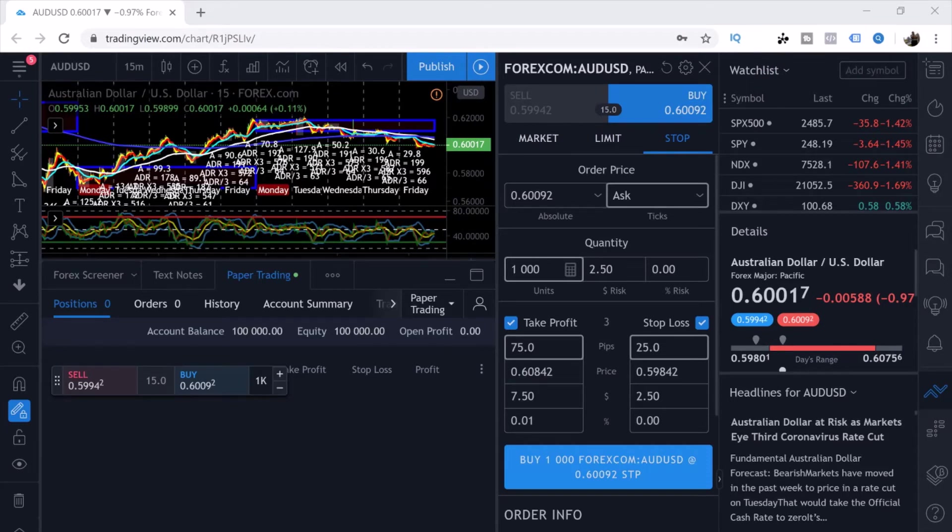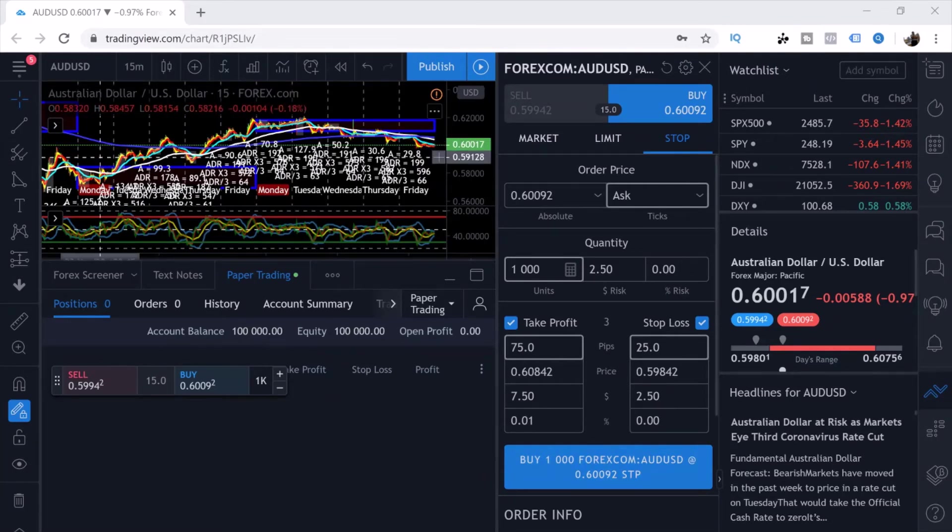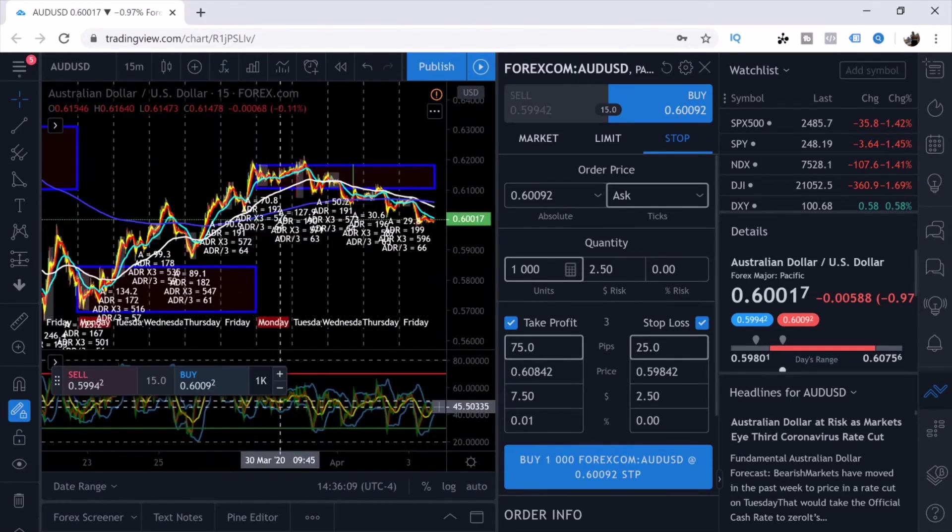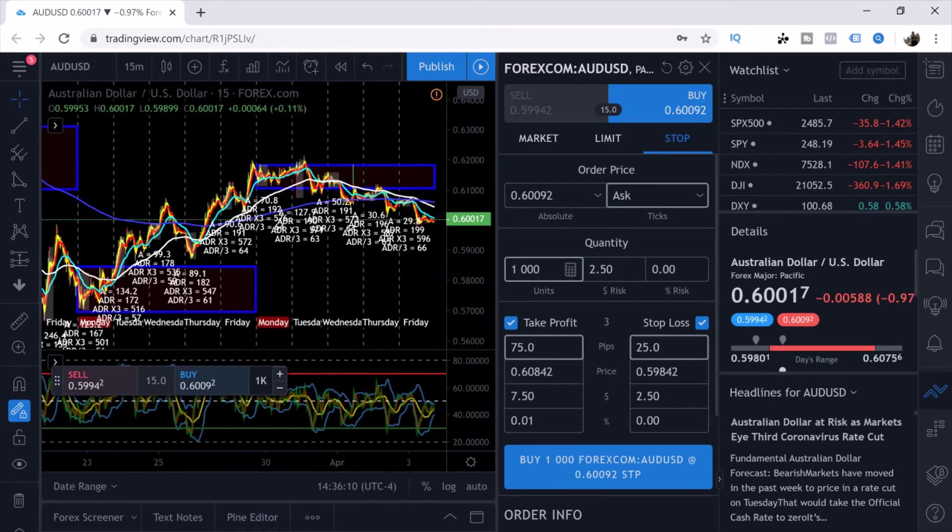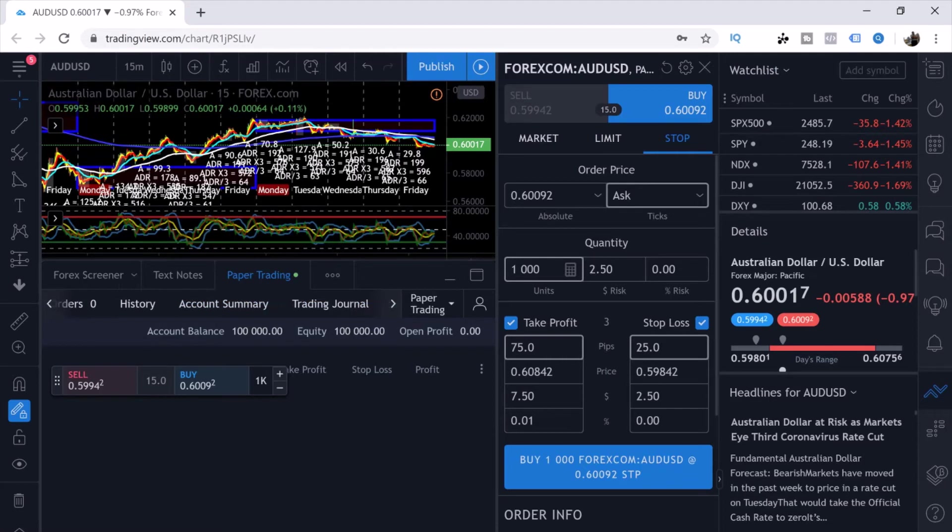If you were to come back over here to where it says Paper Trading and you would click on Paper Trading, it shows you your History, your Account Summary, your Trading Journal, your Account History, Notification Log.